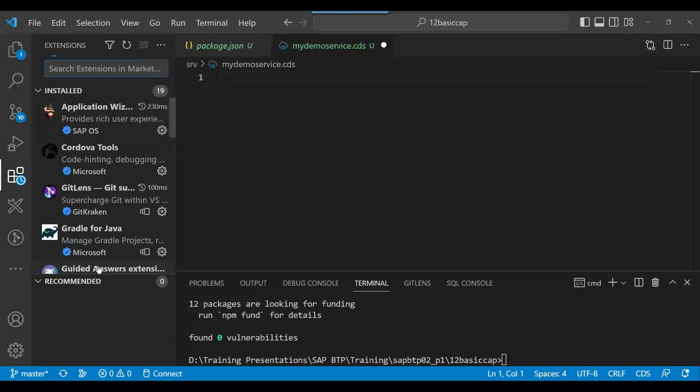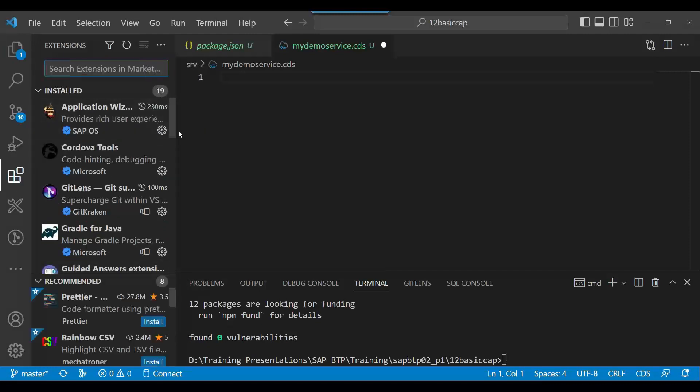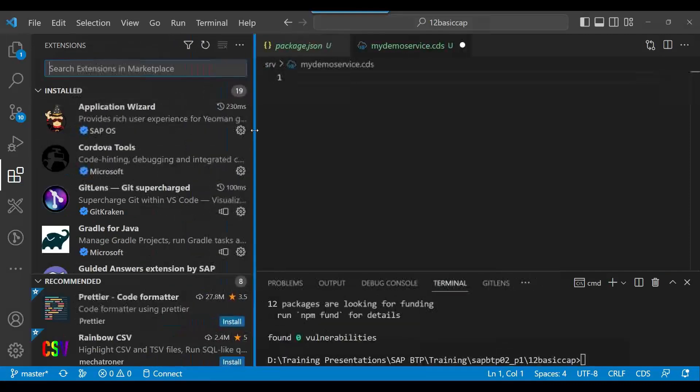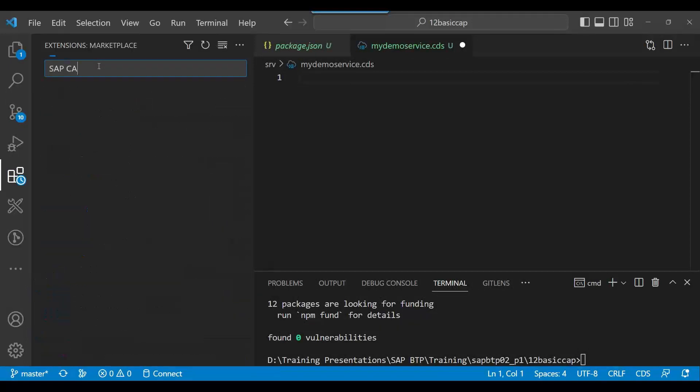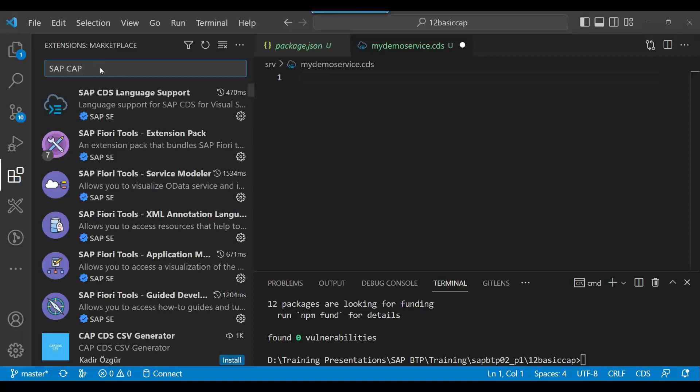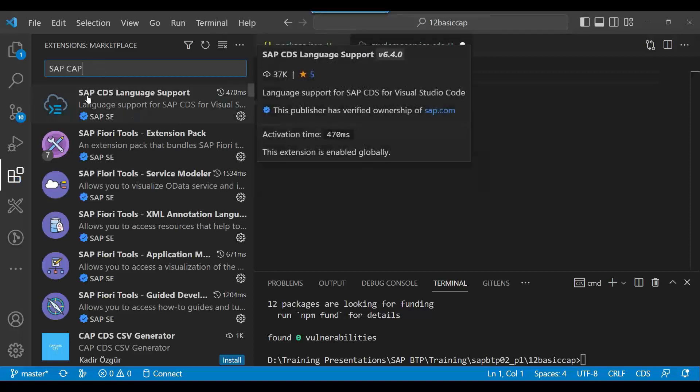You need to go to extensions and search here for SAP CAP, or SAP CDS. So you see SAP CDS Language Support by SAP SC.